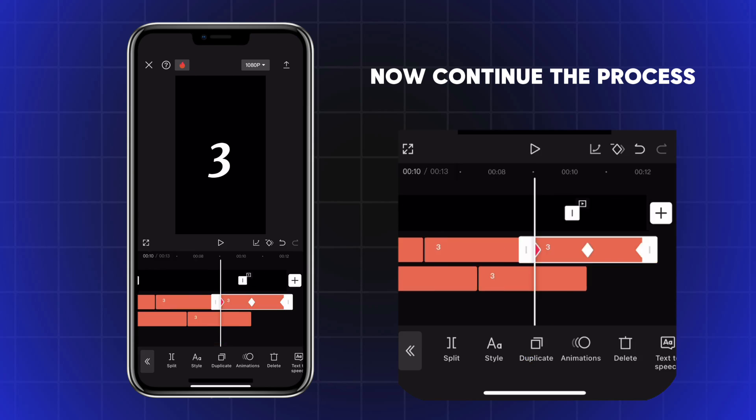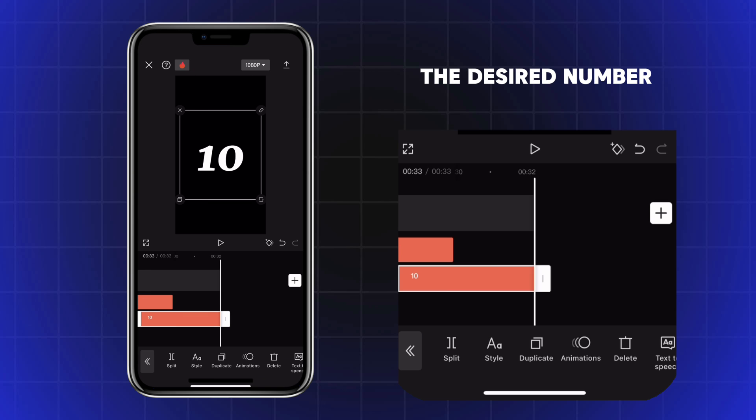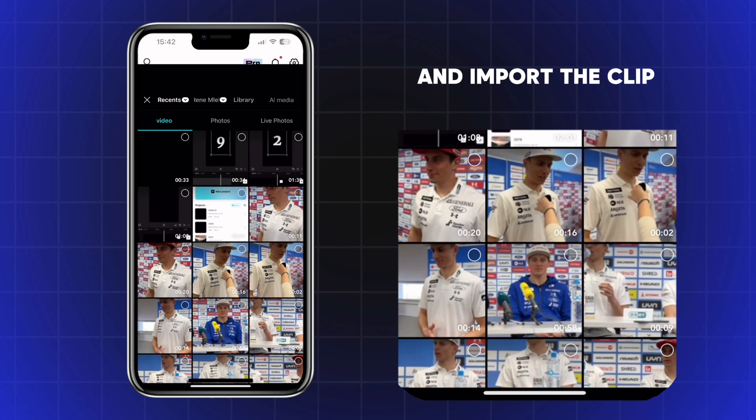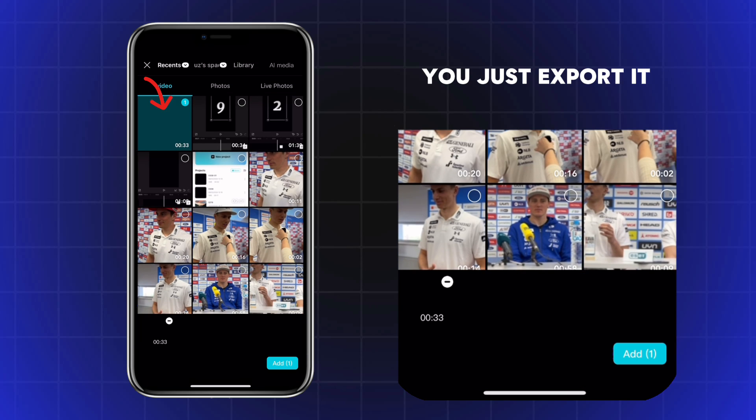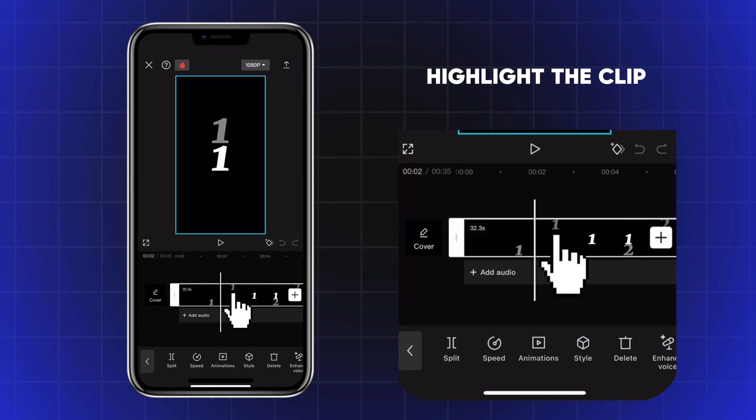Now continue the process till you reach the desired number. Export the project. Create a new project and import the clip we just exported. Highlight the clip.